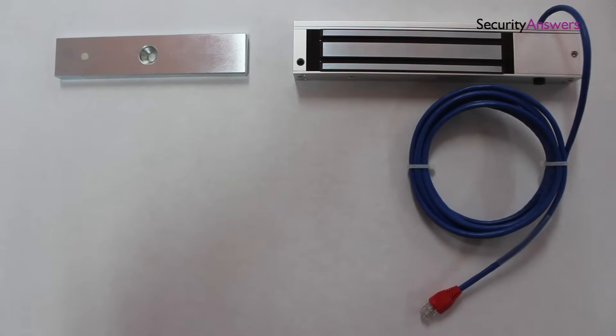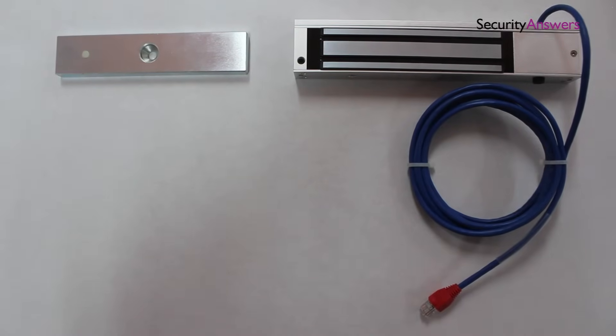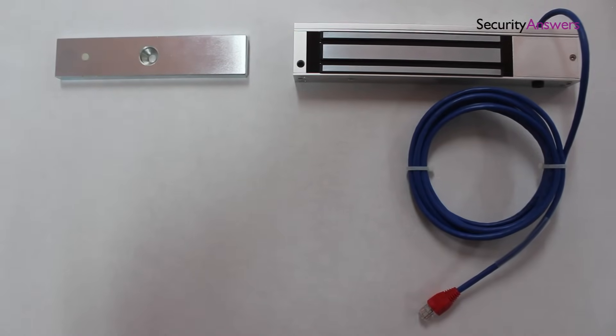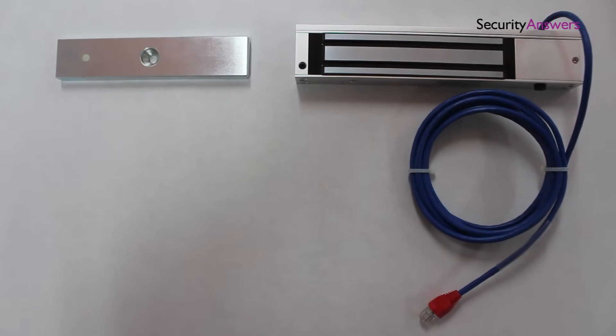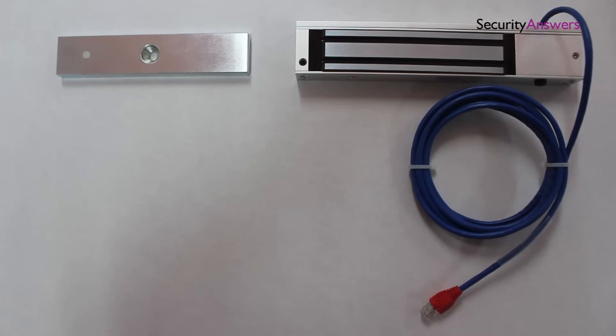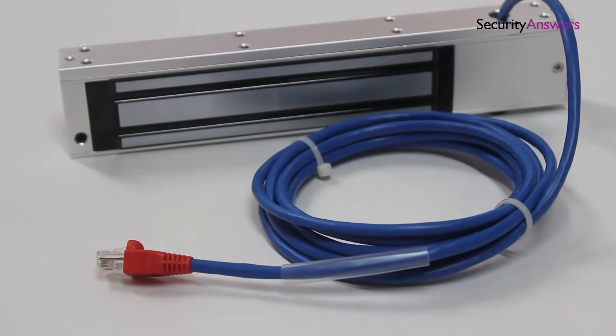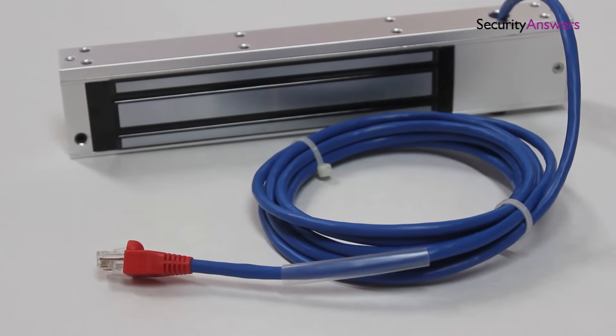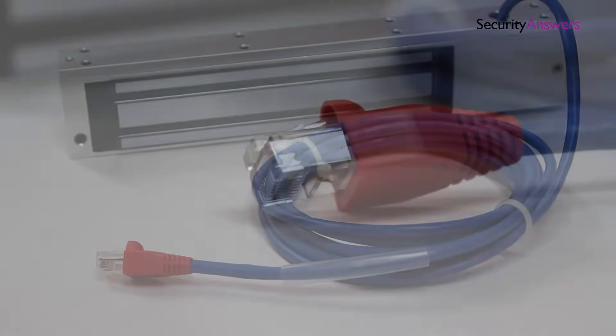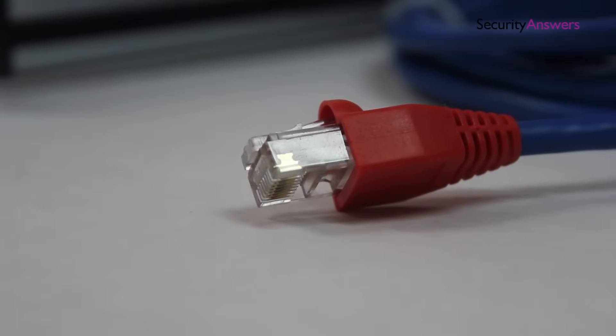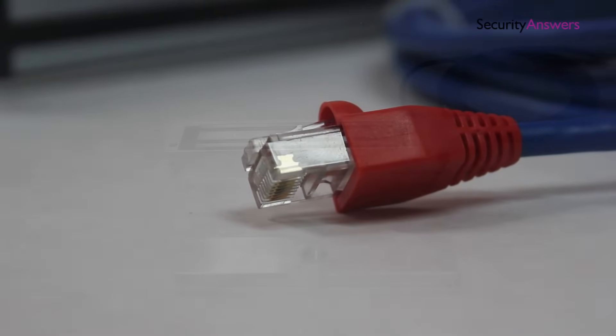The lock itself comes in two halves, a thin metal plate and a thick half. The thicker piece is the electromagnet itself, this is usually the part which is connected to the power supply which enables the mechanism to lock.